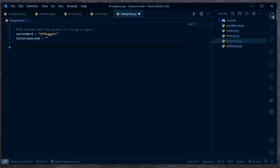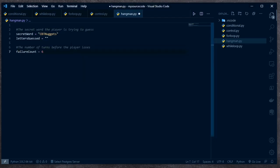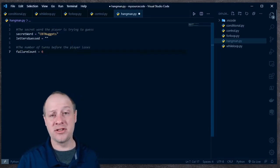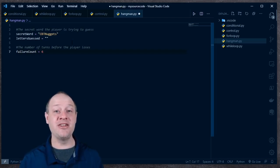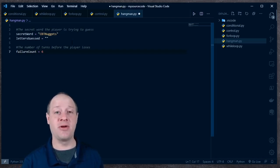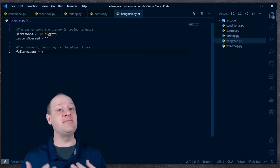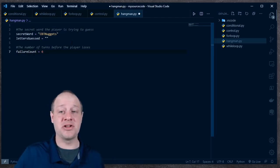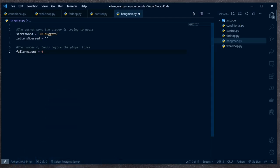Next we need to know the number of turns before the player loses. I'm going to make a variable called failure_count and set it equal to six. Although here's the first place where you can imagine doing better — you could ask the user how many turns they want, or ask if they want easy, medium, or hard mode and adjust the turn count. I'm just going to set it equal to six to keep things straightforward.